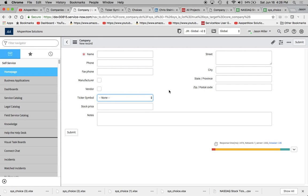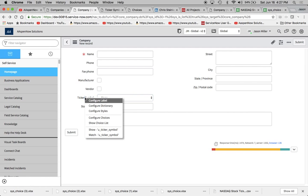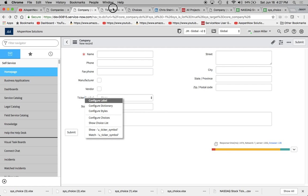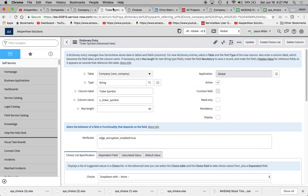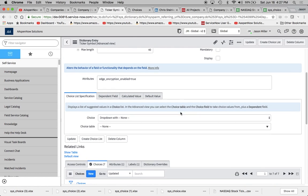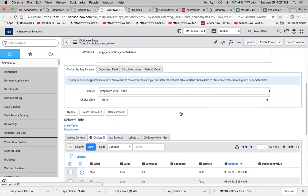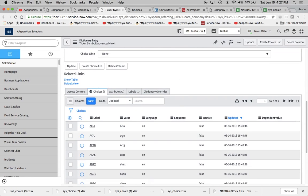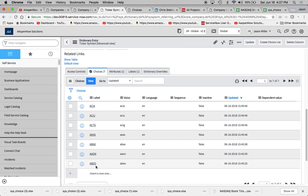When you right click or two-finger click if you're on a Mac like myself, you're going to go to Configure Dictionary right here, and dictionary entry will open up. Now most people's first instinct is just to go right here to the choices list and start doing them one by one, but what if you had 500 or a thousand that you need to upload here?